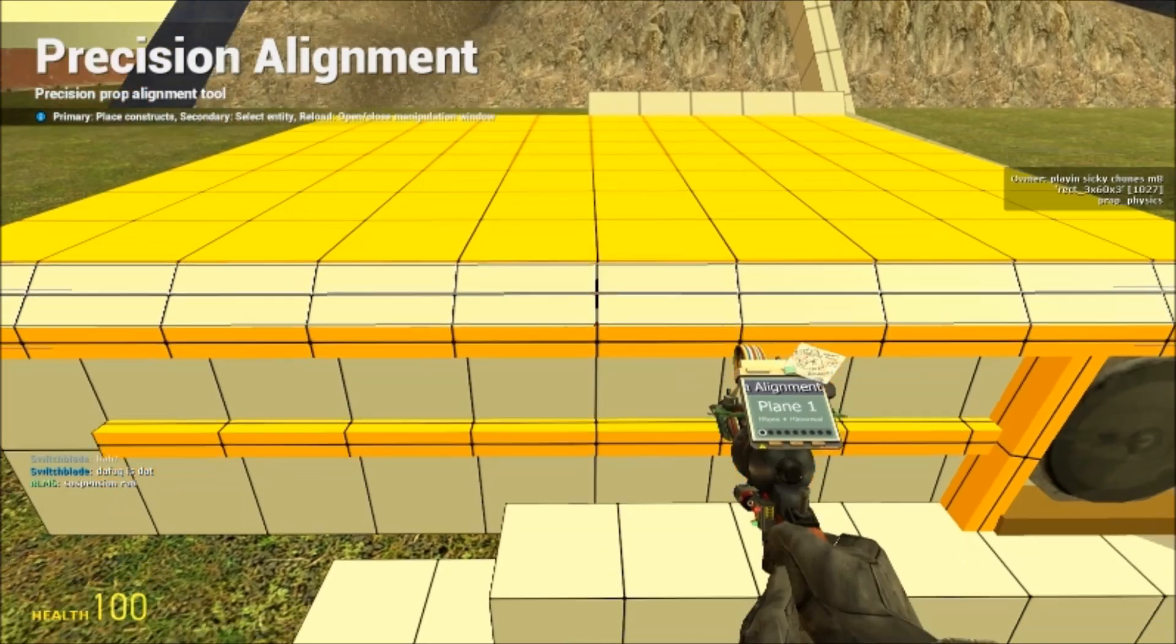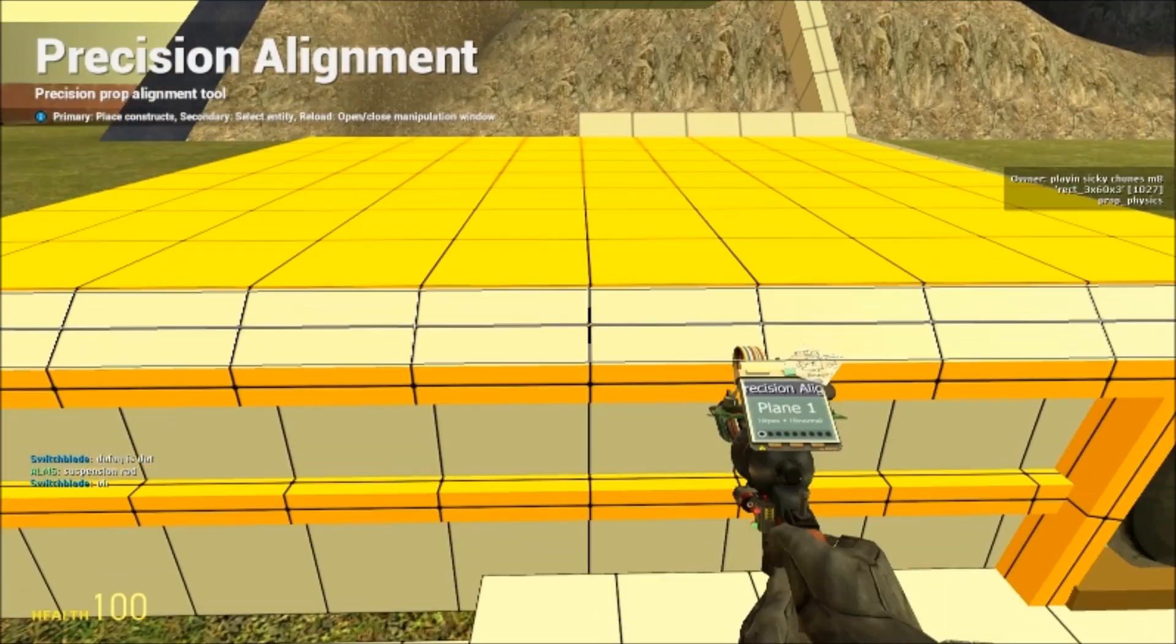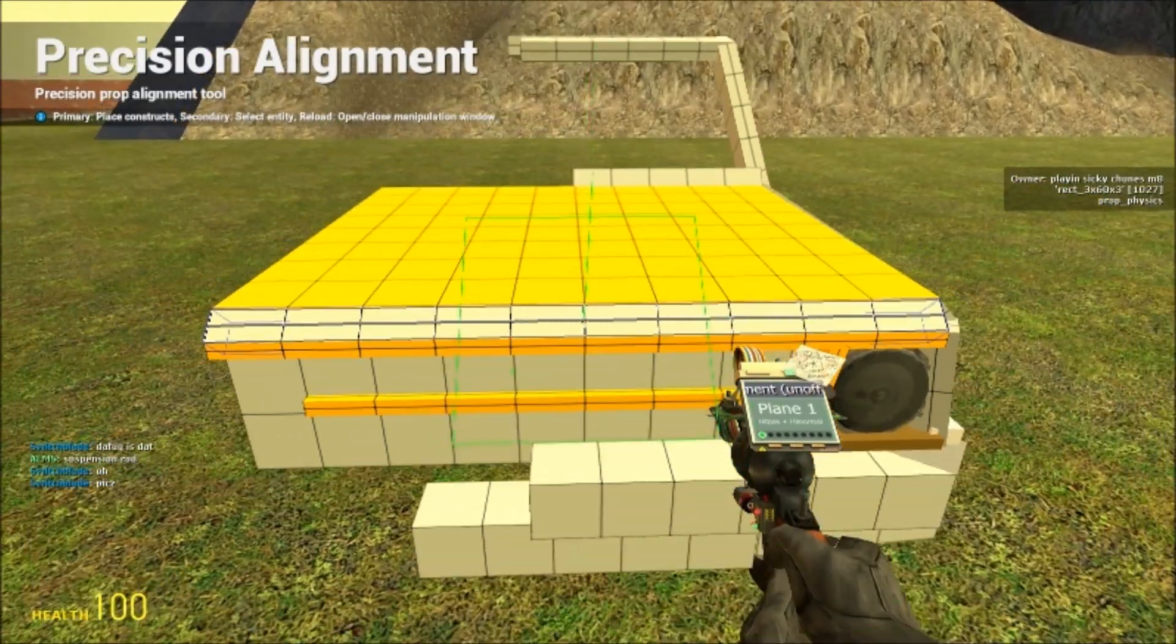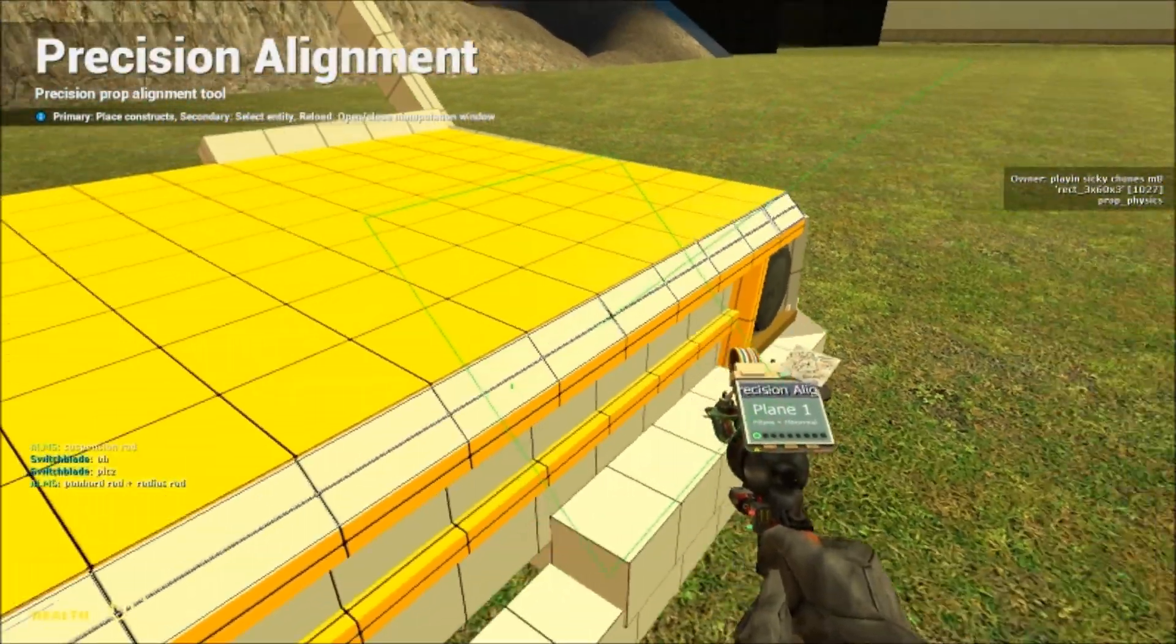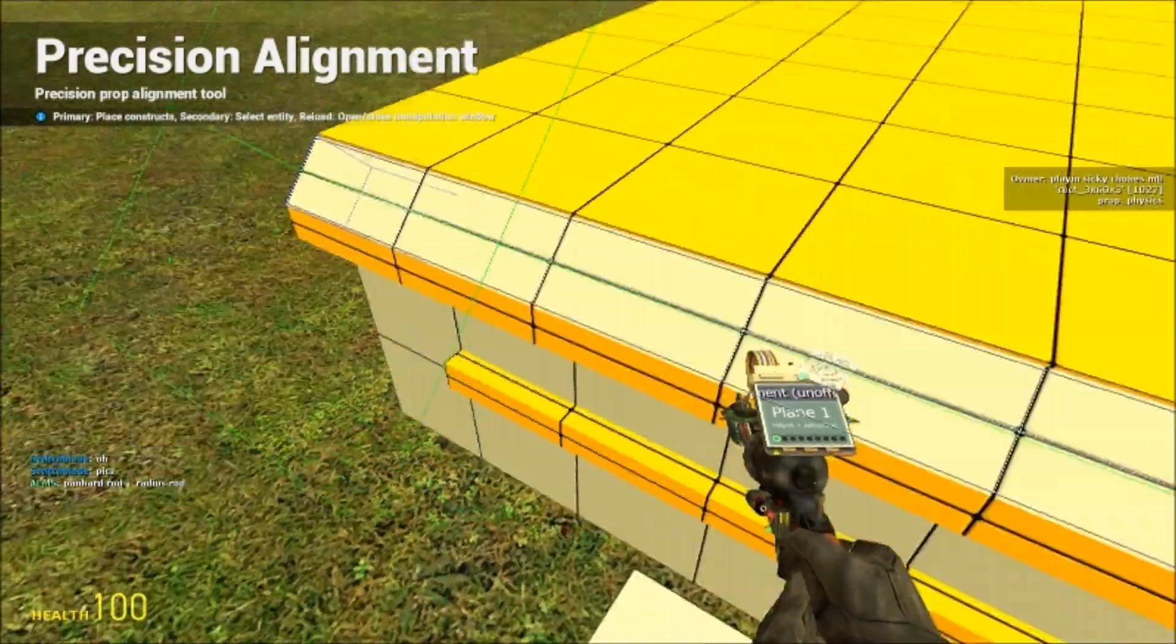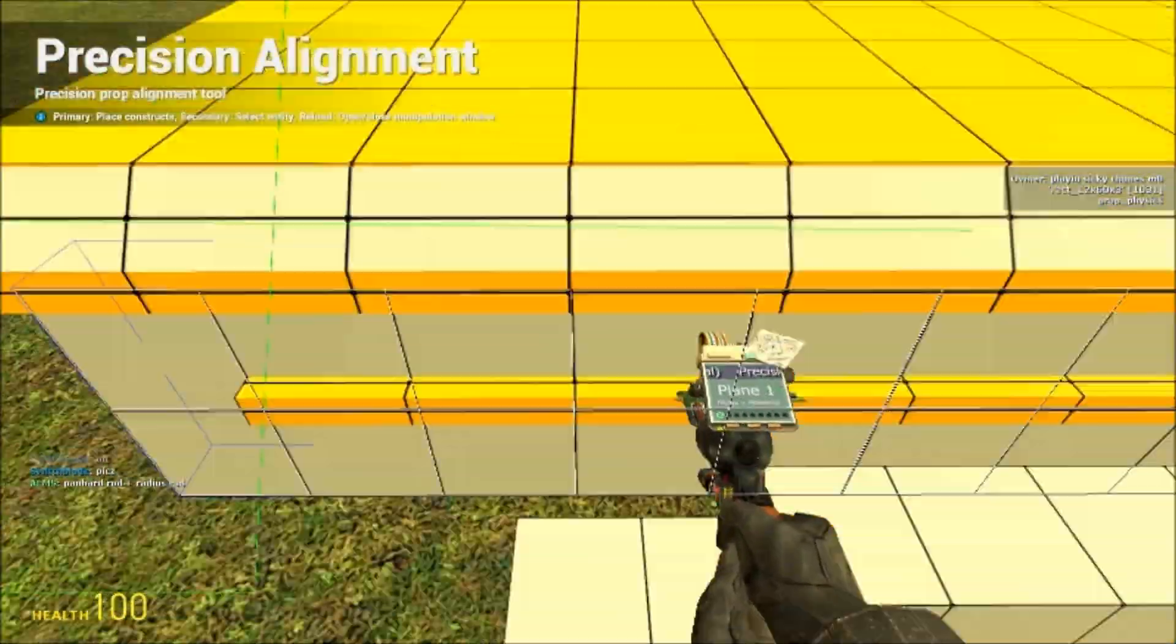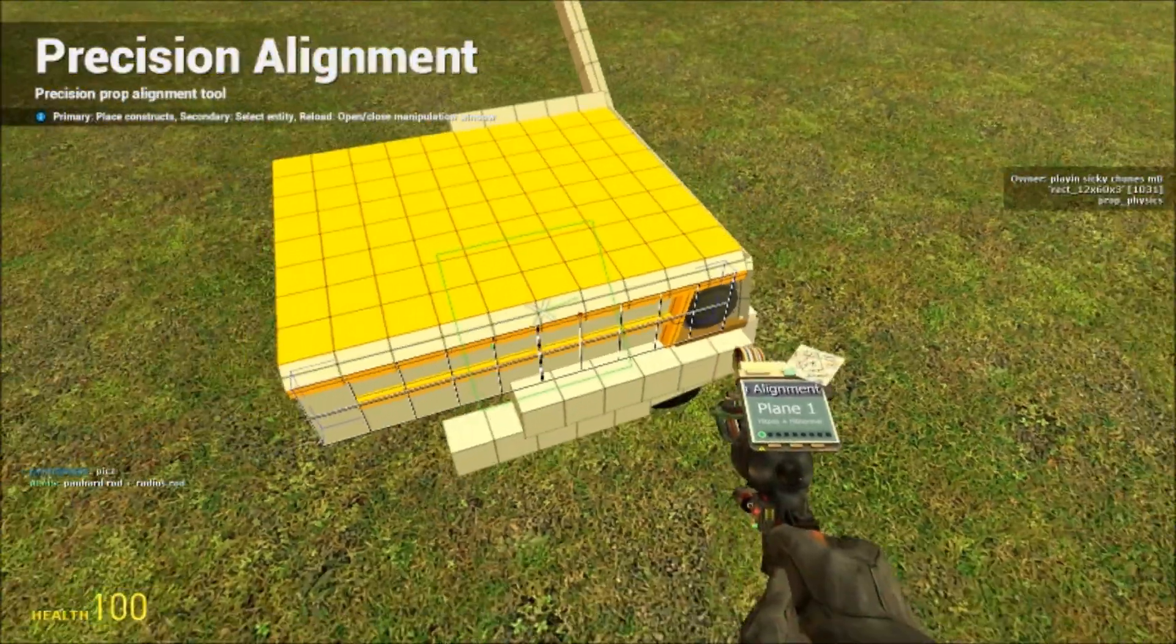So then what you do is you have the plane hit pose plus hit normal selected. You click the center of that prop. You don't have to snap it, it'll go to the center. If you click too far off to the side, it'll put it on the edge. So just click the center.